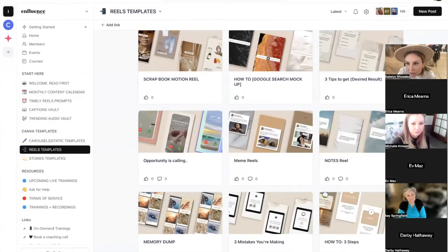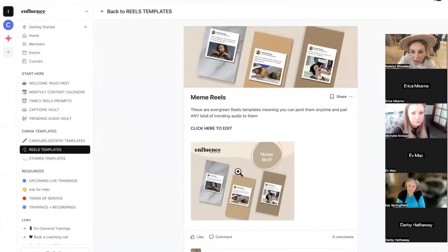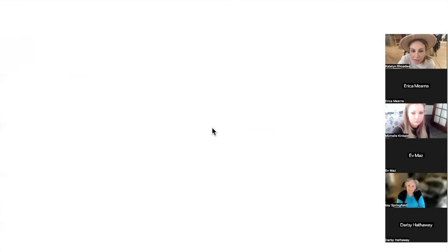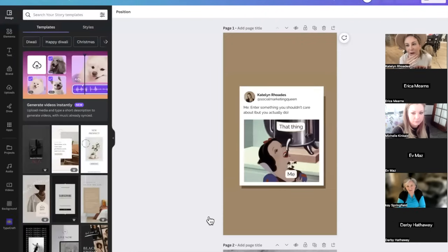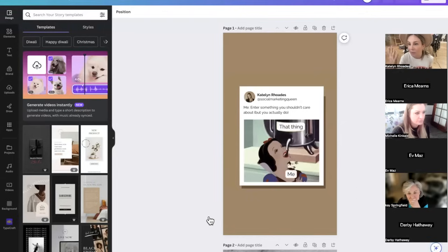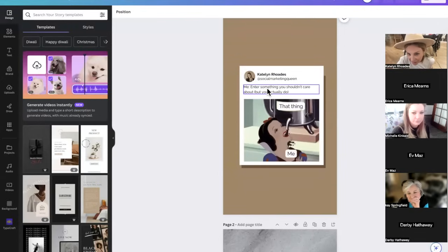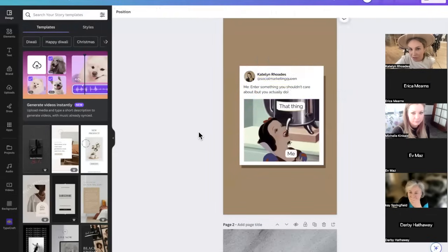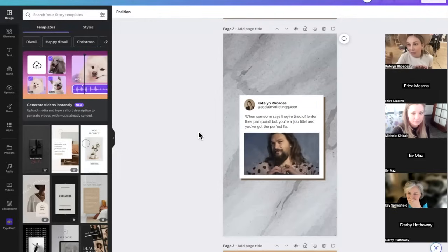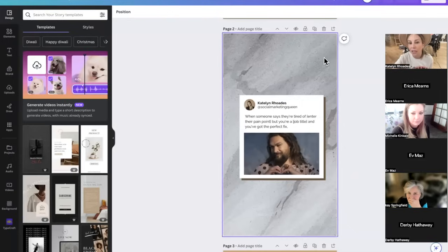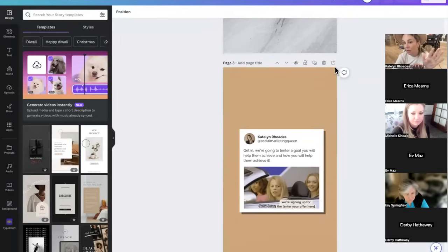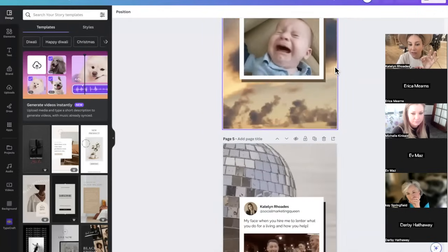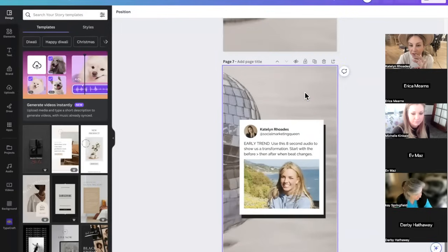Let me show you the reel templates. These are called meme reels — you've probably seen them, they were popular over the last year. I like to use them when I don't feel like recording or haven't done my makeup. We give you a template where you fill in the blank, change out your picture, name, and username, then download it as an MP4. You upload it as your reel — a four-second reel — add audio to it, and that's your reel for the day. These perform really, really well.